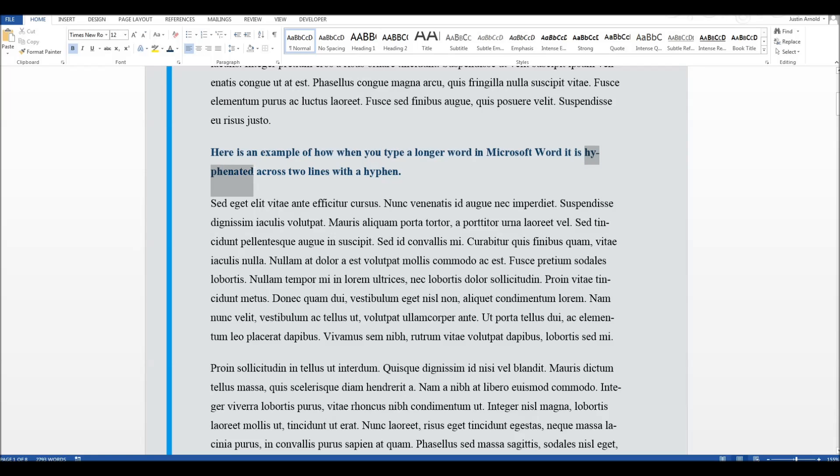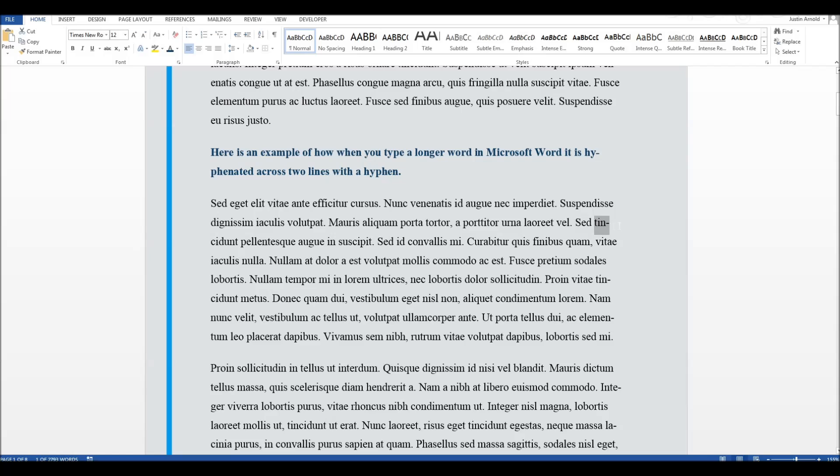That's not the way I typed it. I could write the word hyphenated, and you can see as I type, it splits that word. And it's done it a lot of times. You can see here, here, here, and so on.